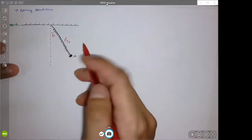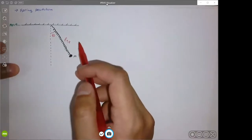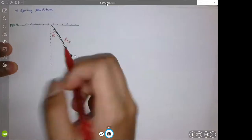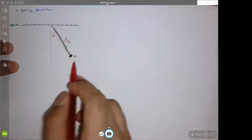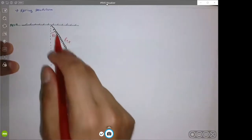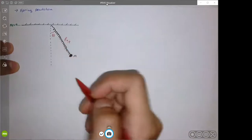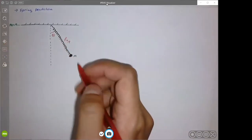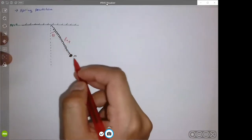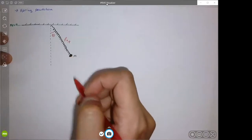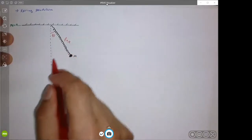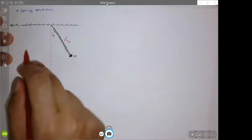Welcome back to Advanced Mechanics. We are going to be looking at our next Lagrangian example, which is the spring pendulum. It's essentially a pendulum, but instead of a string, you have a spring there. So how are we going to determine the equations of motion for this object M, as it not only oscillates like this, but it also oscillates up and down?